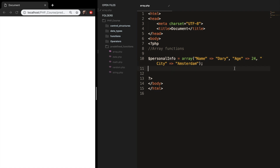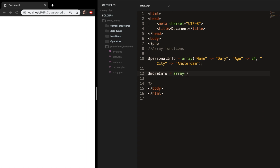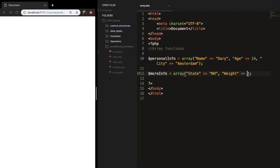Right below our array, let's create a new one and name it moreInfo, set it equal to an array. Let's add two more values: the state where I'm living in is NH, and my weight is equal to 85 kilos.